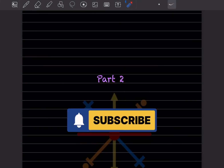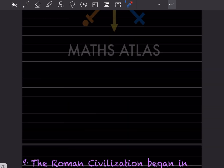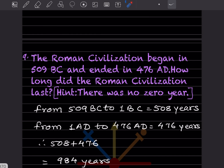Hi learners, welcome to my YouTube channel. Today we'll do part 2, and we'll see question number 9. The Roman civilization began in 509 BC and ended in 476 AD. How long did the Roman civilization last? The hint is given: there was no zero year.